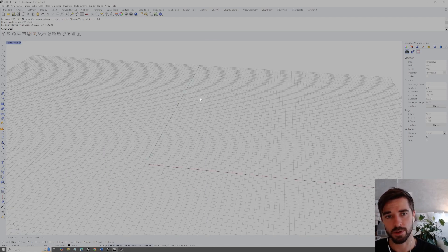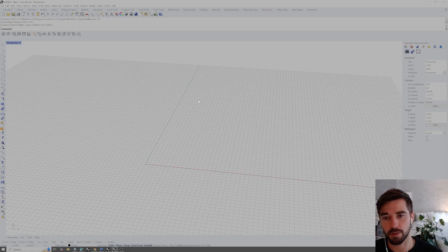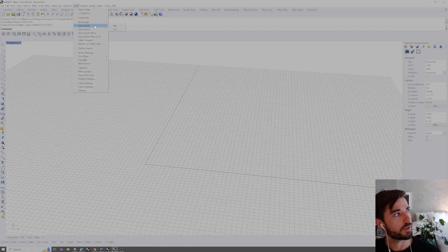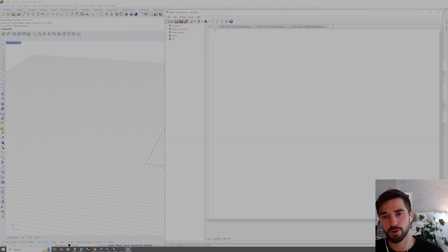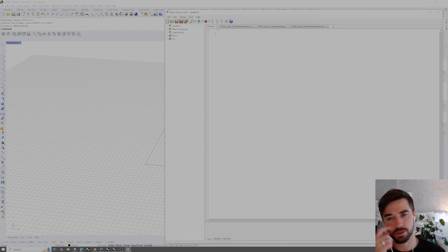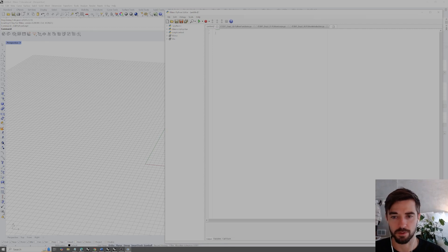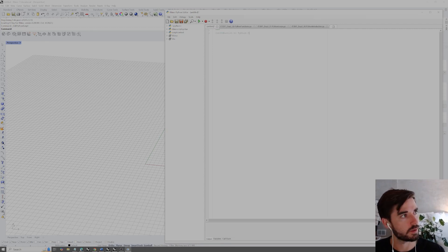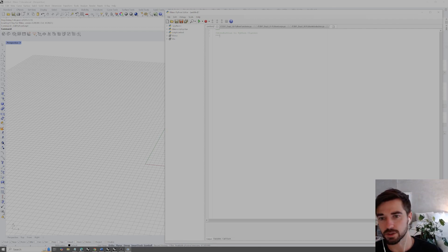To start using Python, just like in previous videos, we go to the toolbar on the top, select Tools > Python Script > Edit, and open a new Python script. With our new script open, we can get started building our classes. As in previous videos, we'll leave a multiline comment for ourselves saying 'Introduction to Python Classes.'